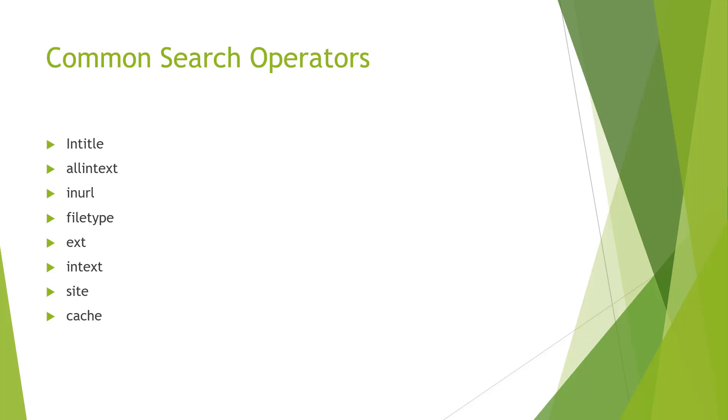Ext works very similar to filetype except it can find extension files as well. Intext will search for the content of the page. This is a little easier and it searches more like plain Google searching but provides some more features. Next we have site, which is basically if we want to limit our searching to a site. And cache will show you cached versions of the website.